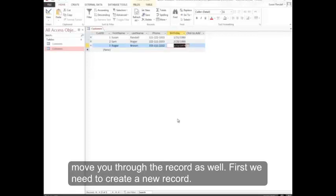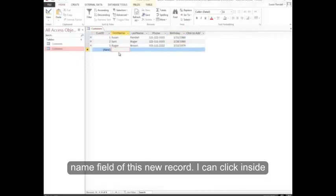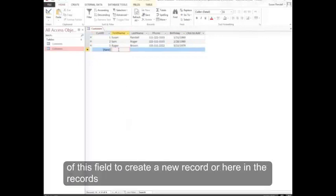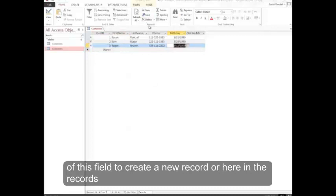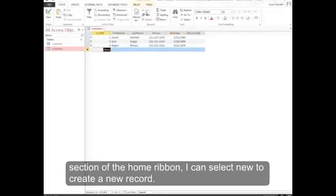First we need to create a new record. I can hit tab until I get to the first name field of this new record. I can click inside of this field to create a new record, or here in the records section of the home ribbon, I can select new to create a new record.